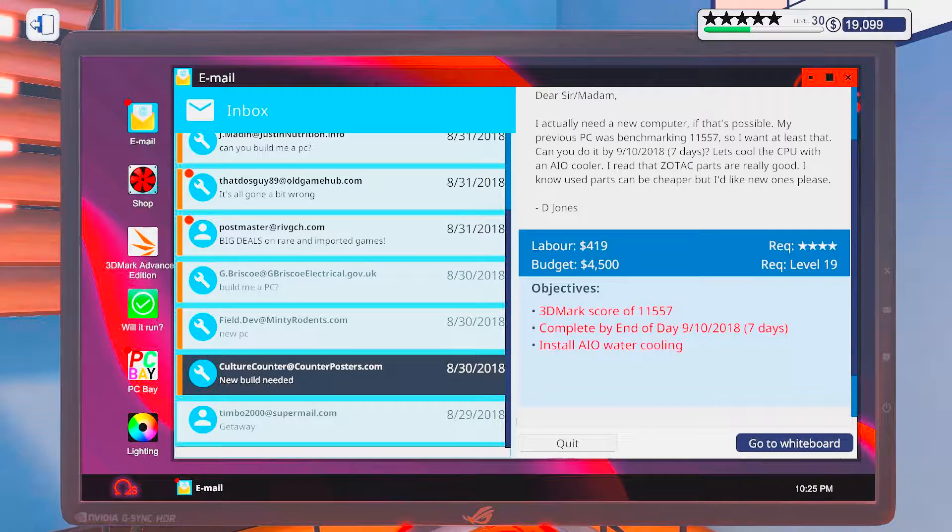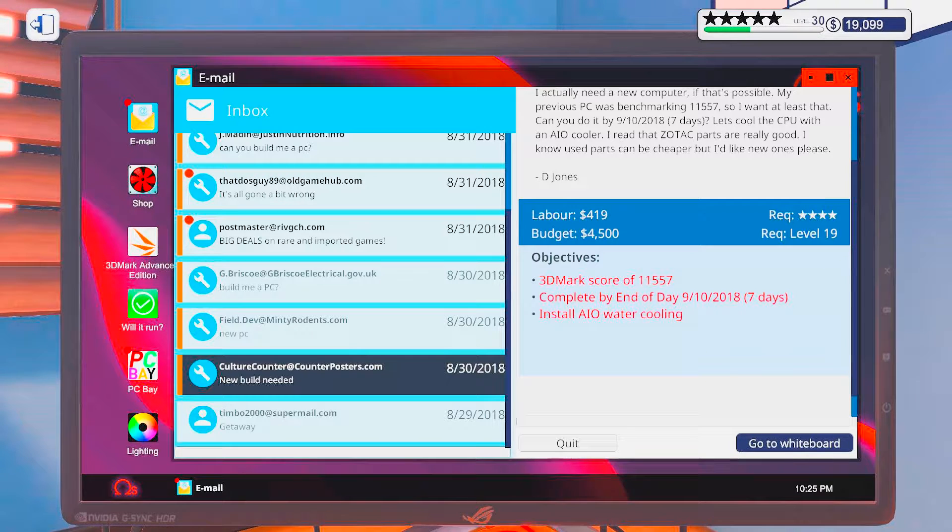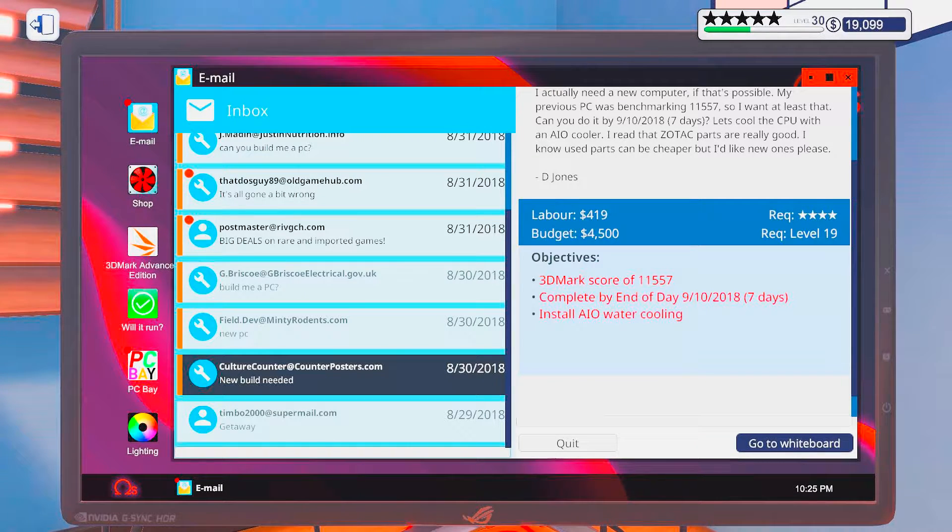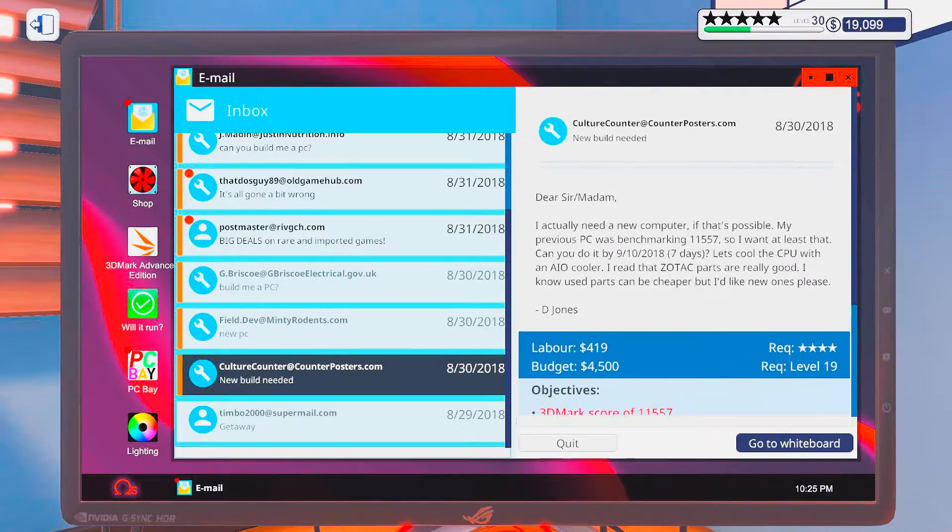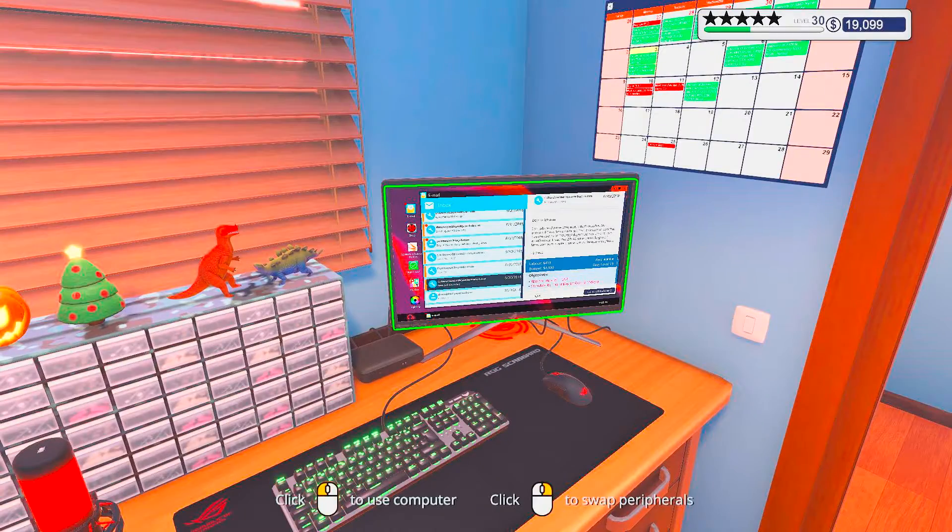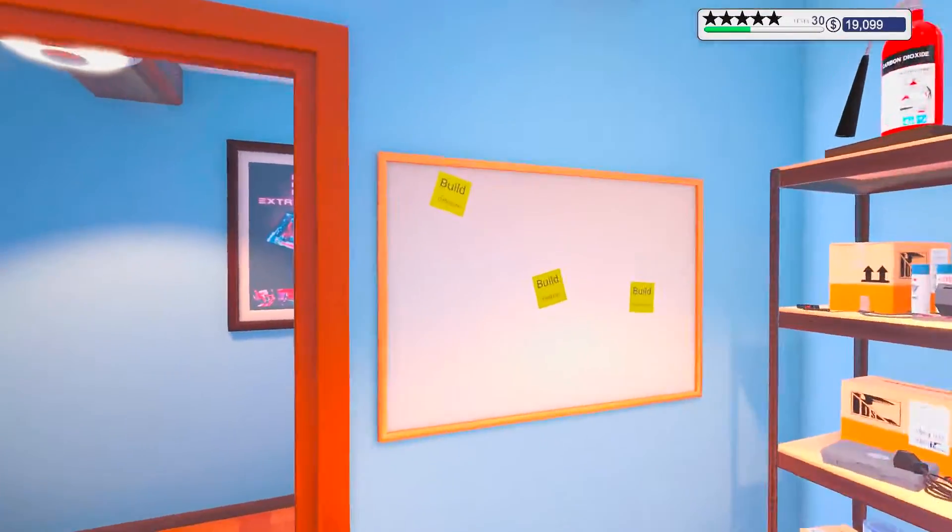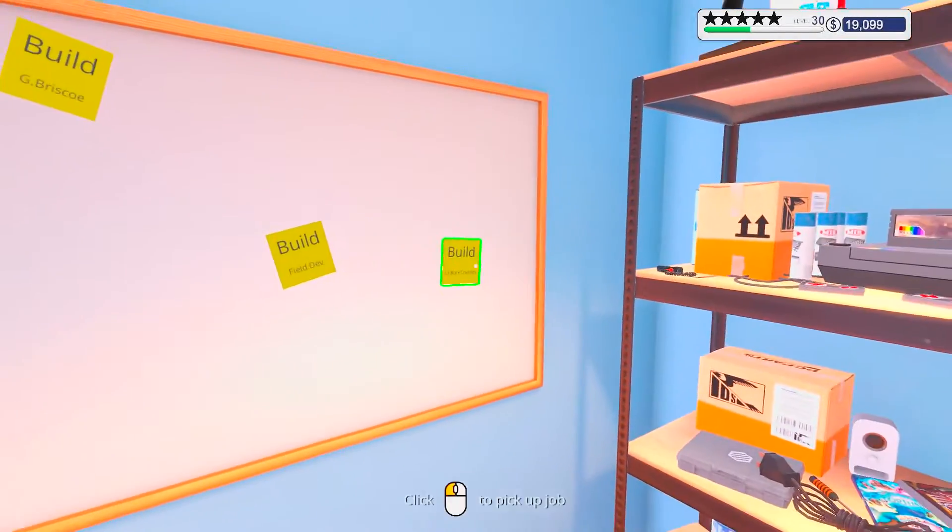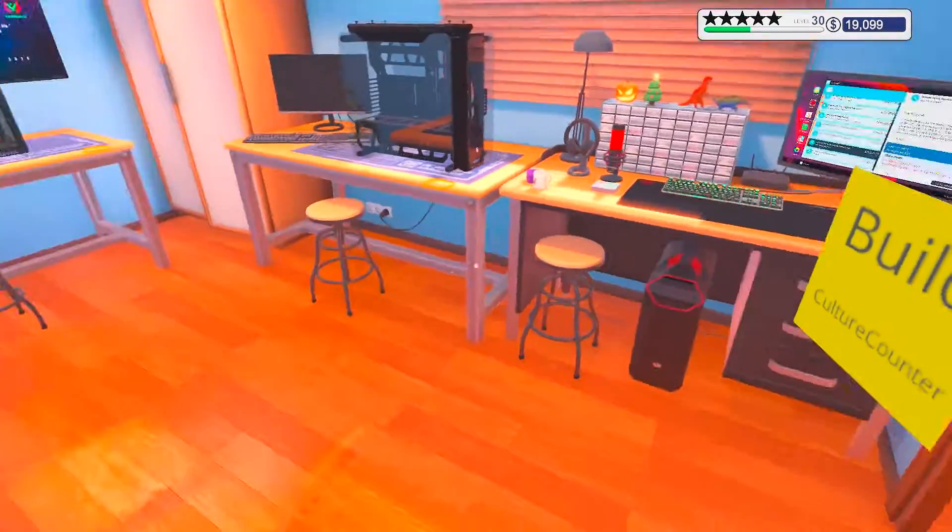Okay, so... Air, water cooler, needs some real high-end stuff, and Sotac. Culture counter. Here we go.